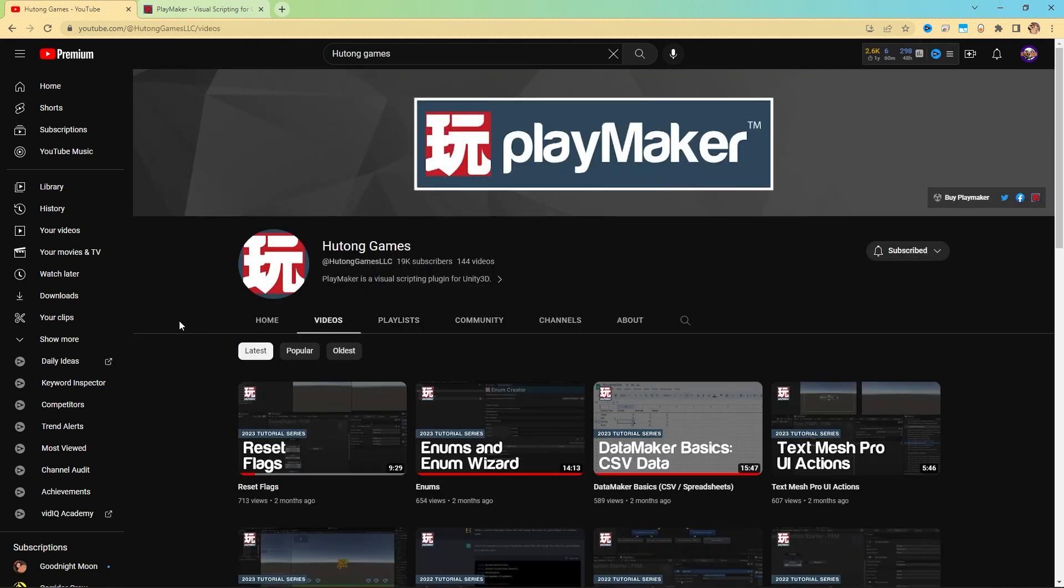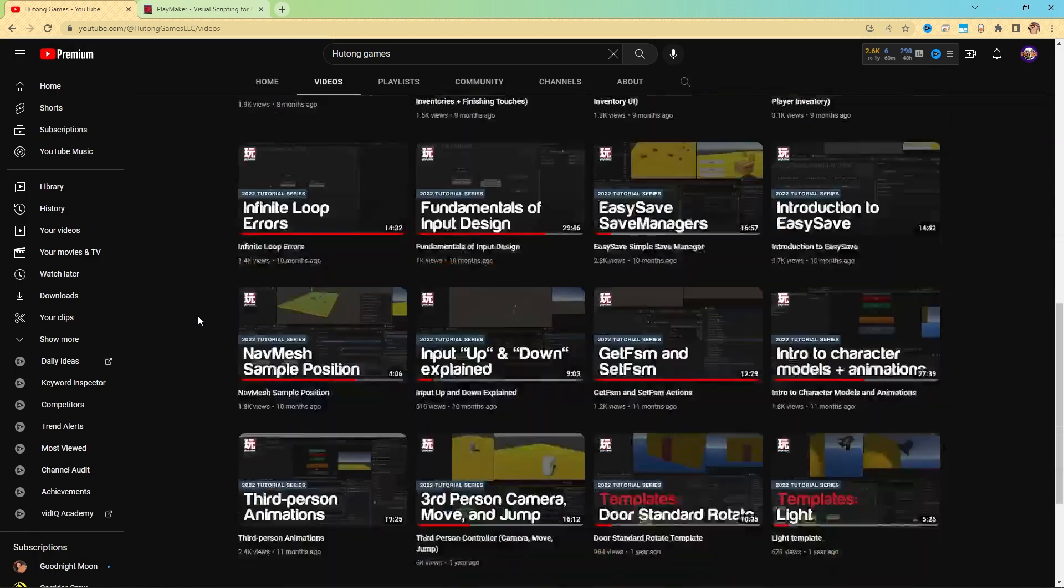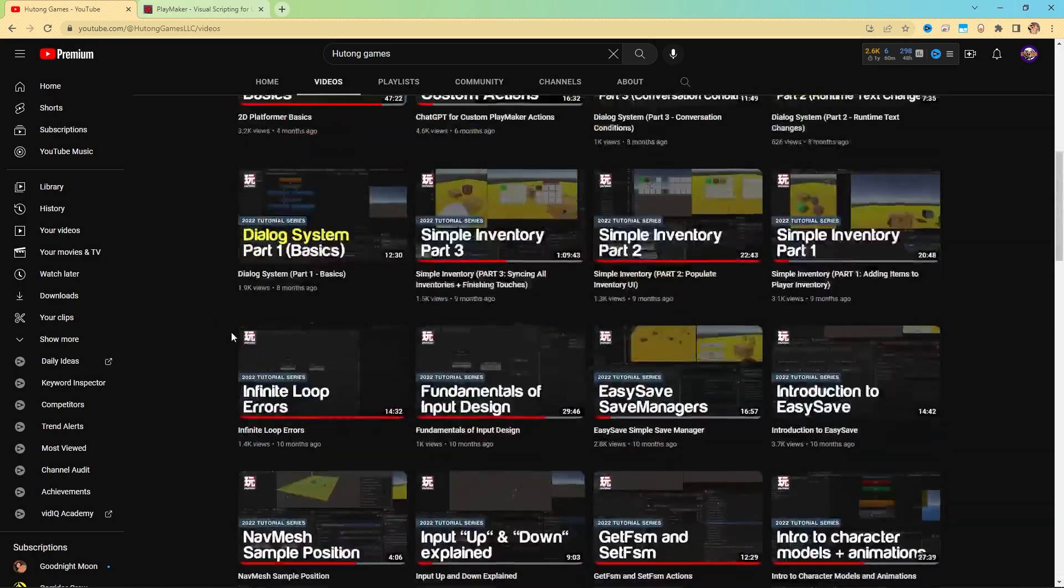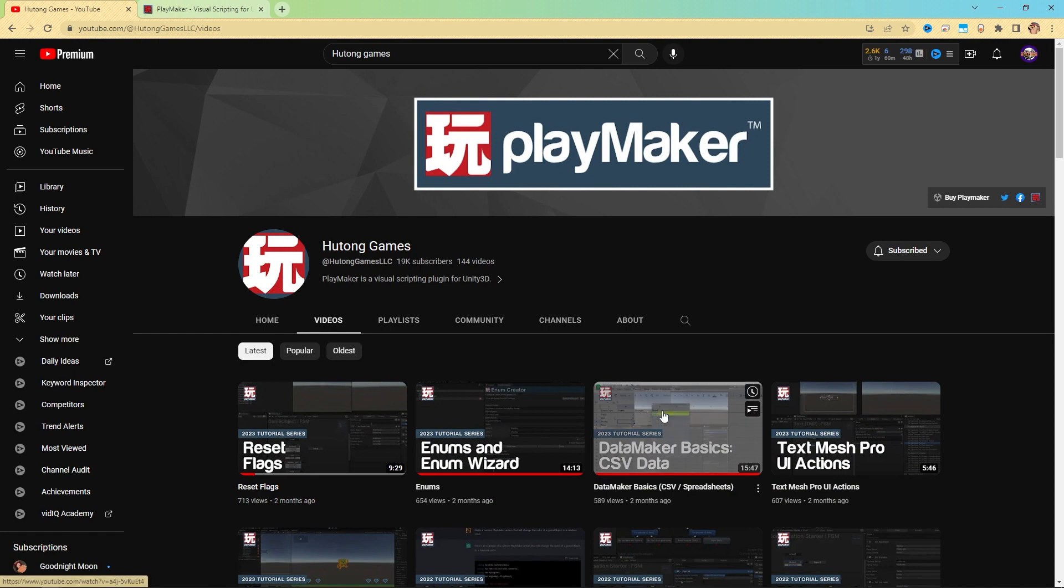Now over here on the Videos tab, you could just scroll through here, and all of them are organized either by the latest, popular, or oldest, which is fine. But you can also use this search feature.